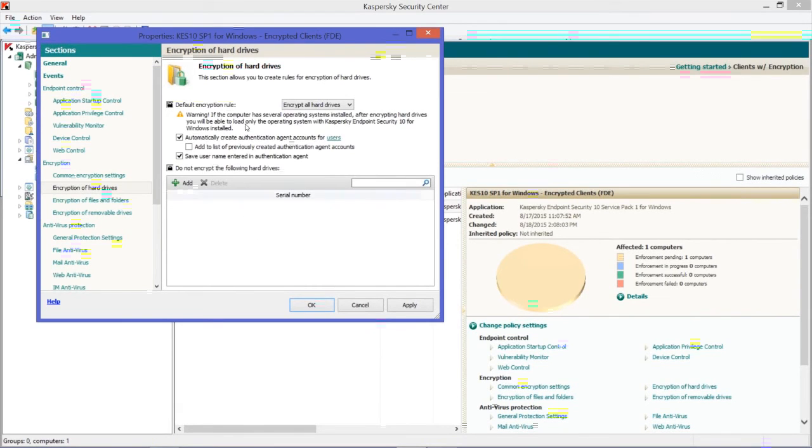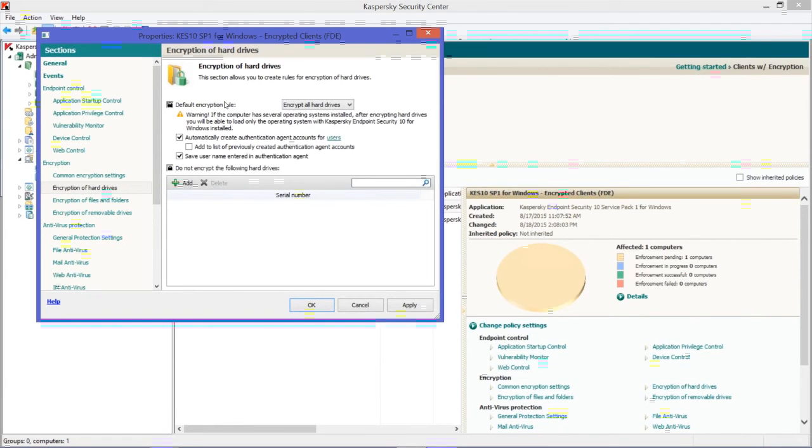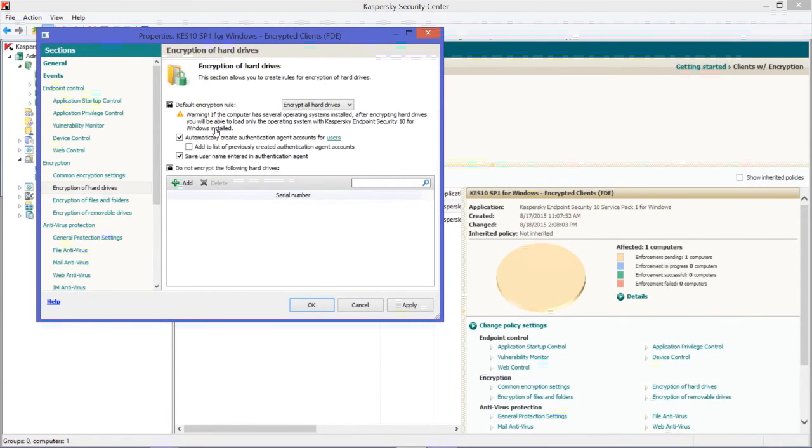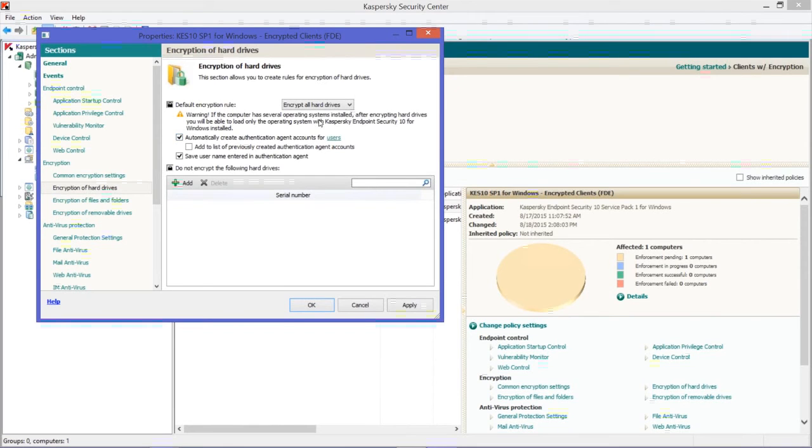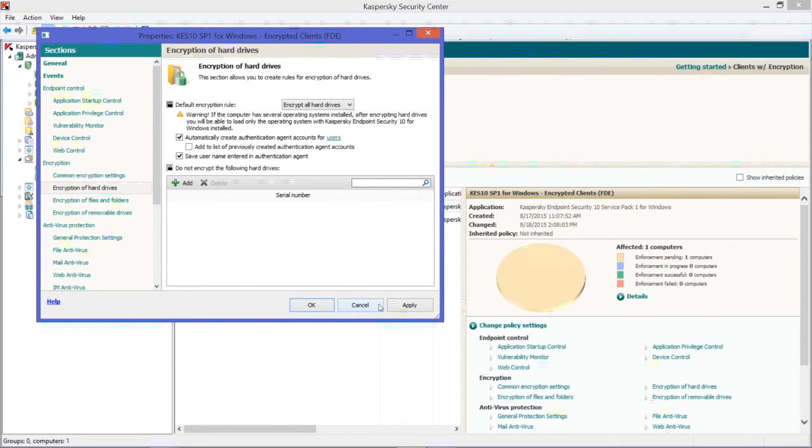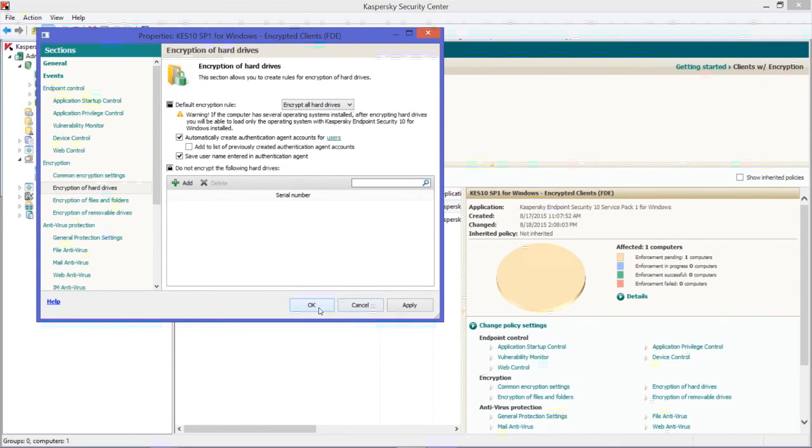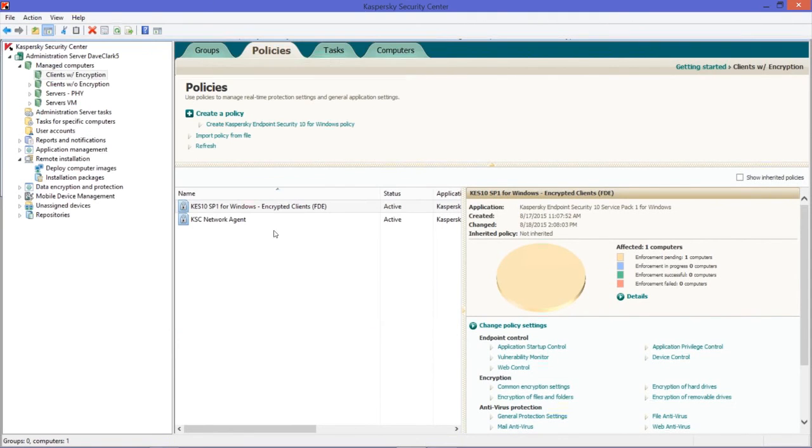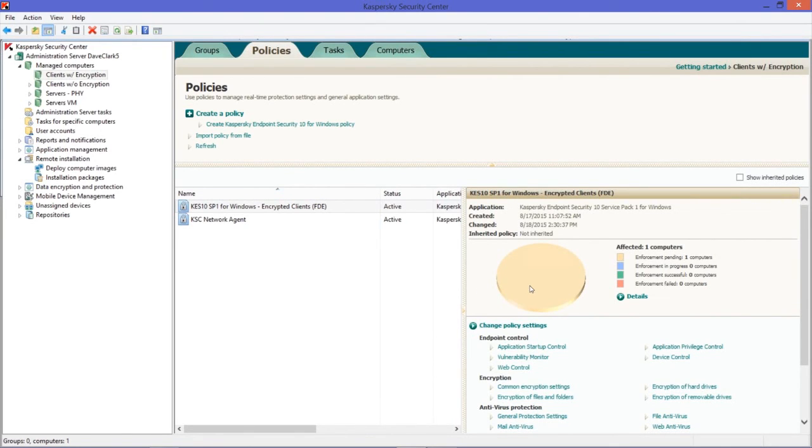Upon boot up, they will have to log in with the decryption password they want to use going forward. That's a very important step. Once they do that, the computer will boot up and disk encryption will start and could run for several hours, depending on how big the disks are and how much data is on them. At some point, you'll be notified in your log that disk encryption has been deployed and it's fully operational. And that's full disk encryption by Kaspersky.